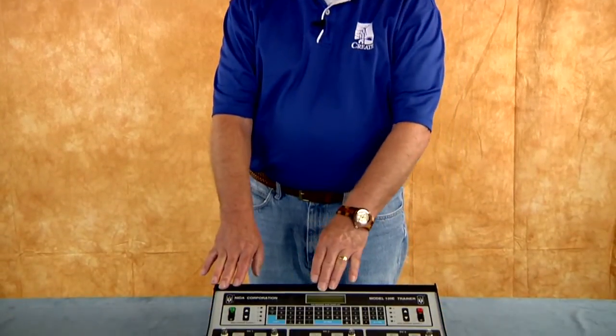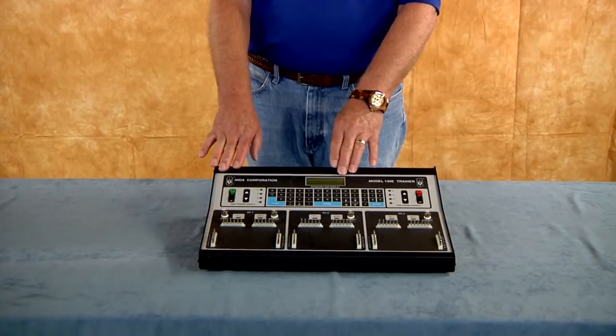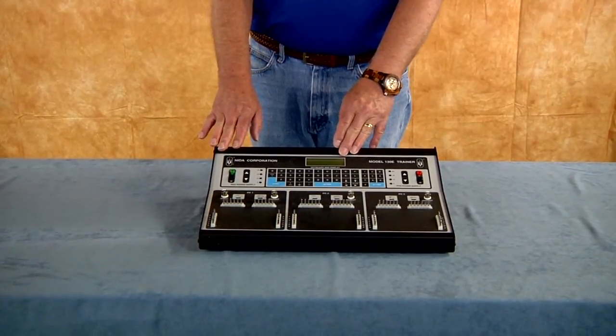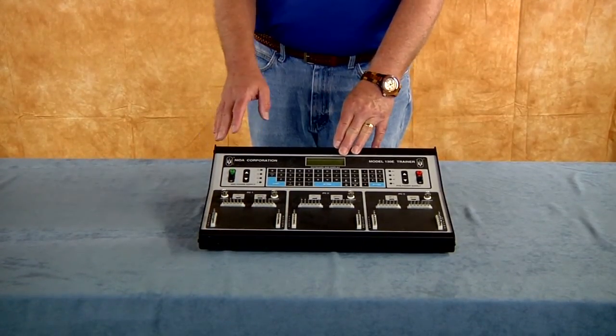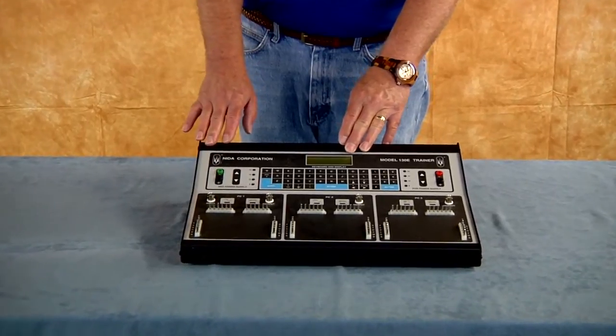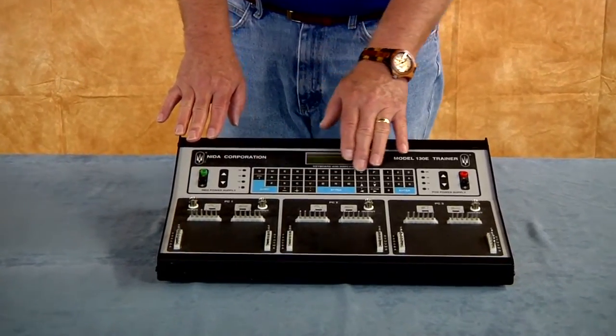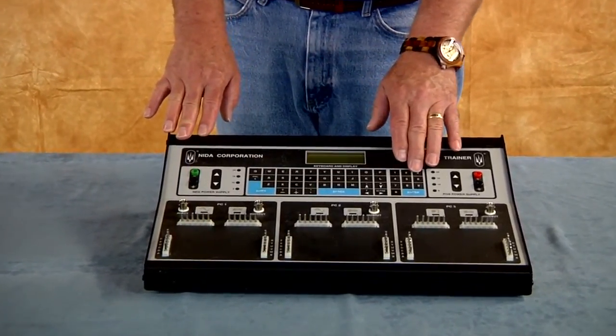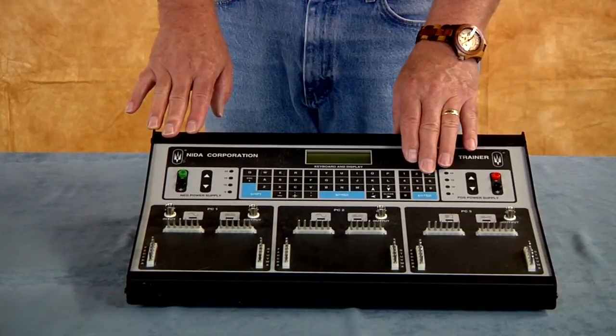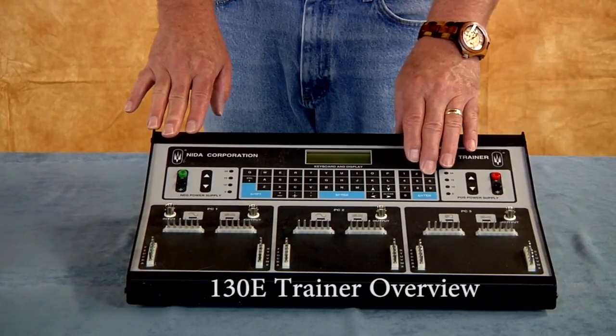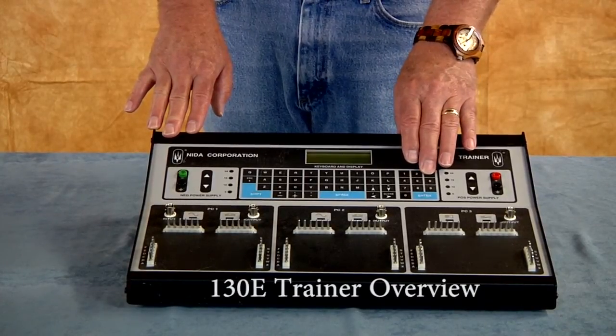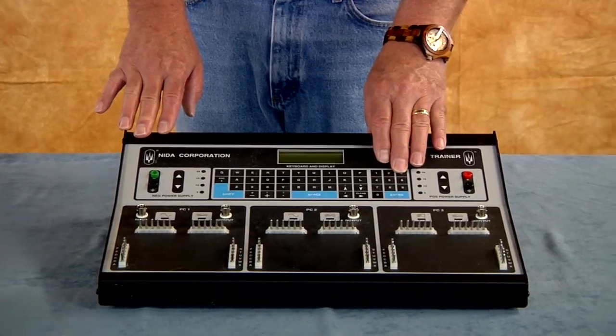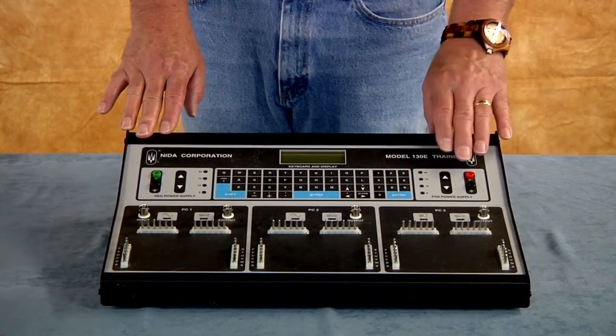On the trainer itself we have a display at the top that's going to show us the basic operation of the trainer to give us voltage values and things like that. There's a keyboard on the trainer that will allow us to insert different troubles and other kinds of commands to help us manually operate this particular system.